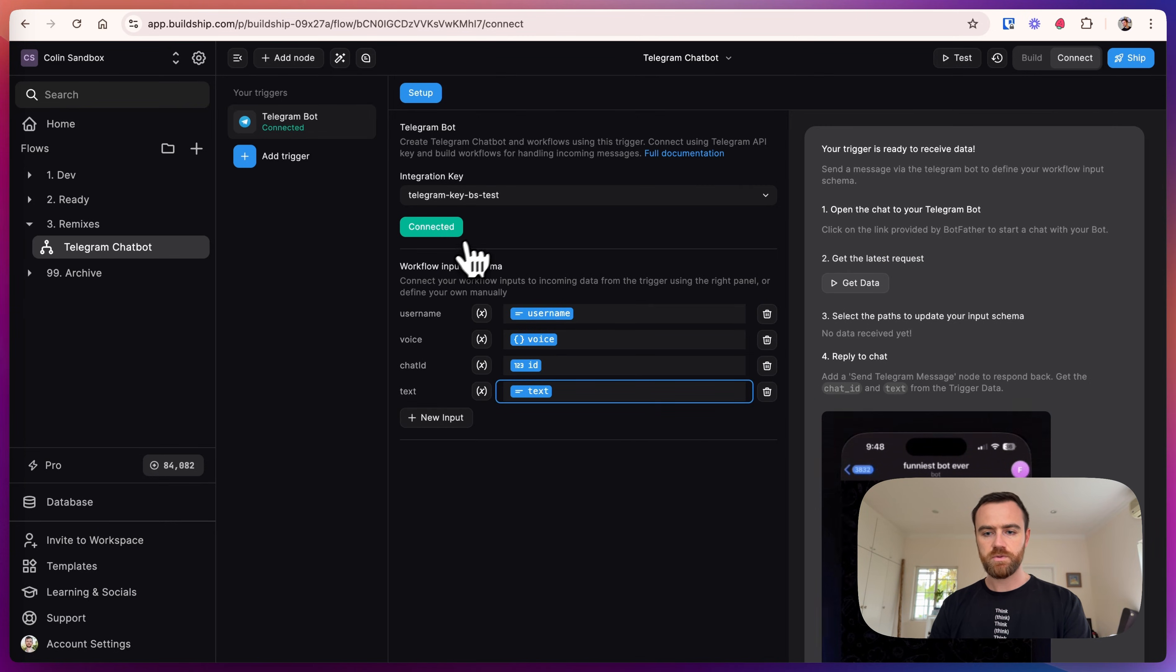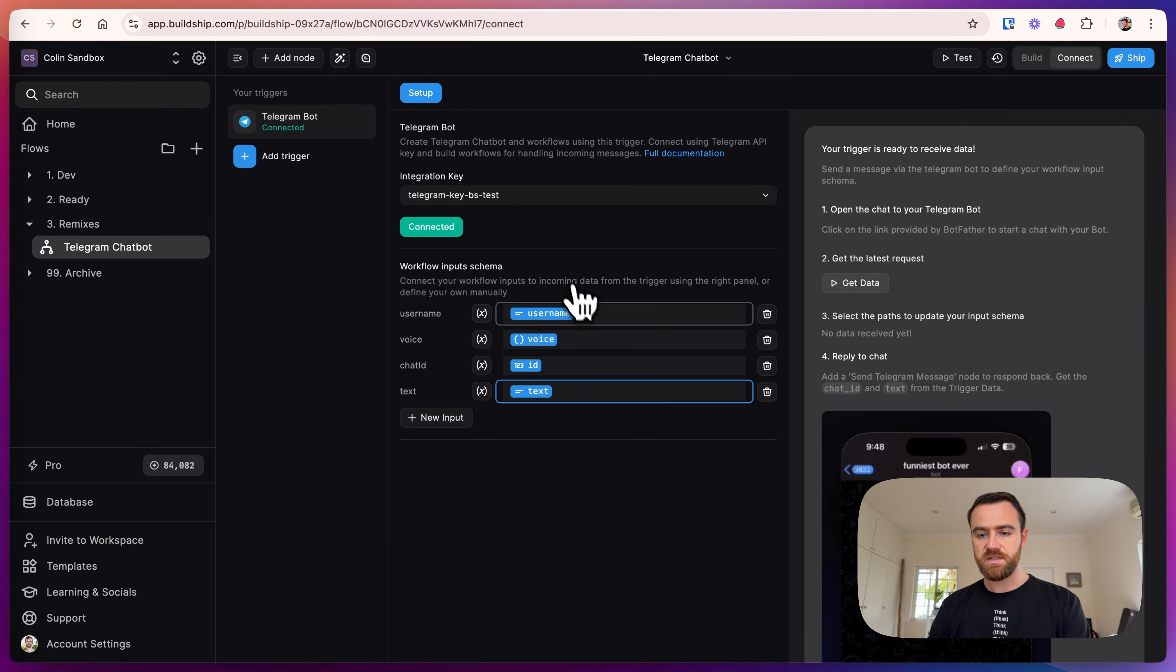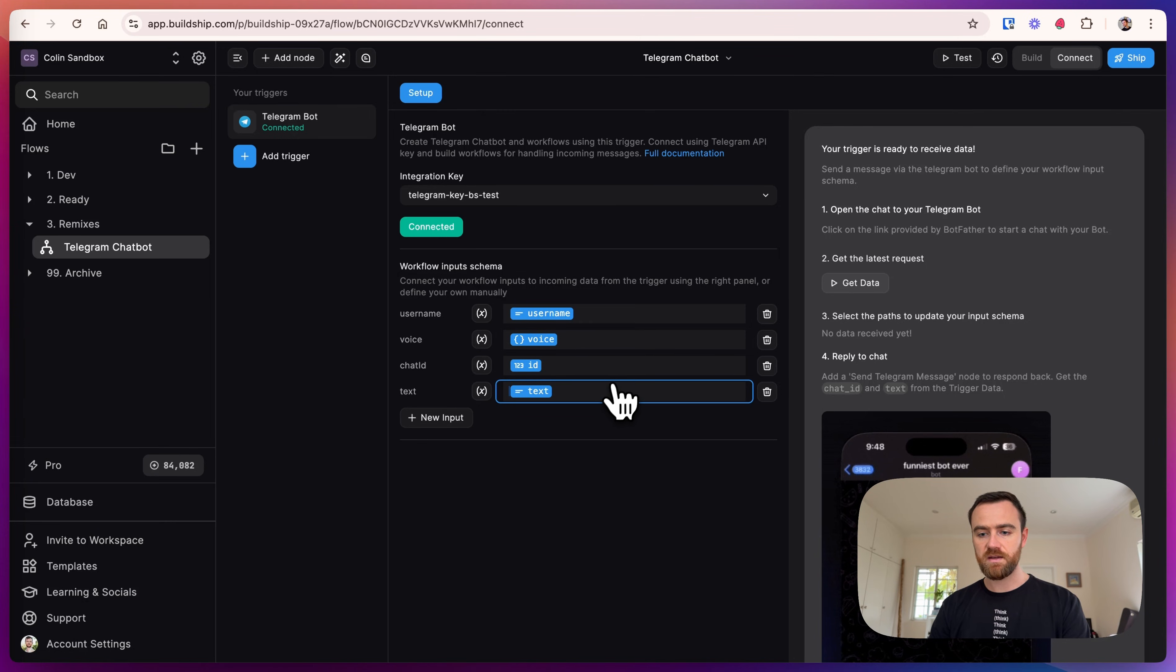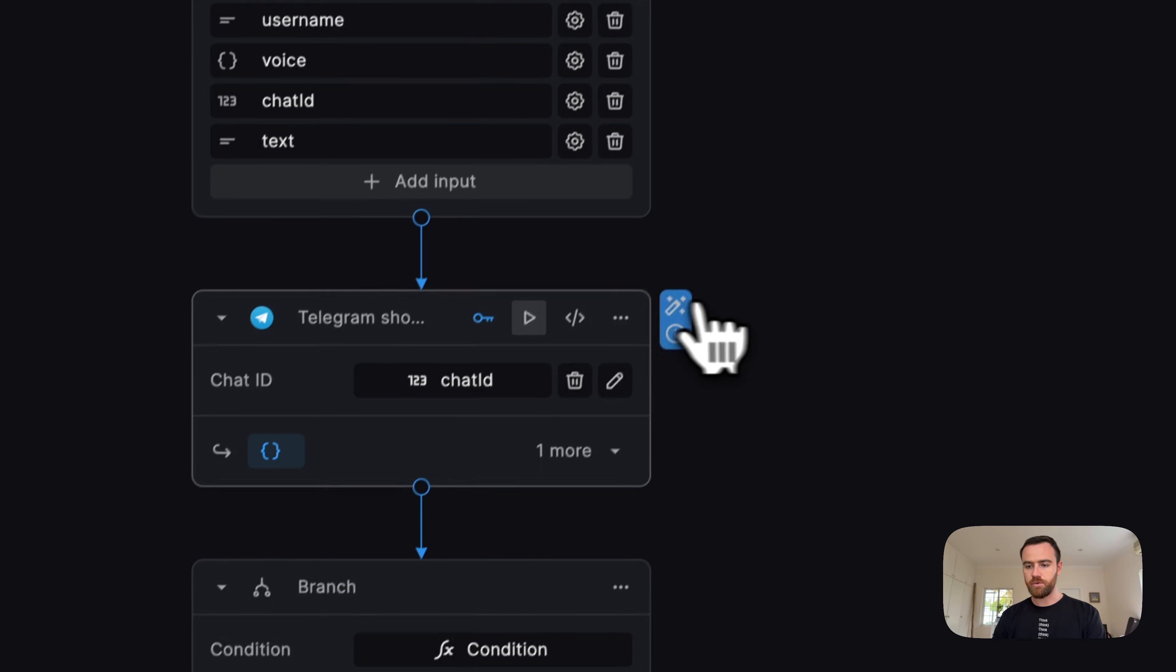So the first one said error setting webhook—that might have been the first API request. The second time we clicked it, it's connected. You can see that pre-populated are the username, voice, ID, and text. Voice and photo and so on are coming soon. One other thing we want to do just to double-check: if you have multiple keys, go back to any of the Telegram nodes and just make sure that you've selected the appropriate key.